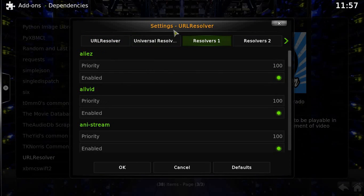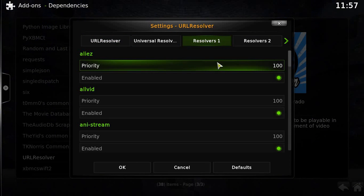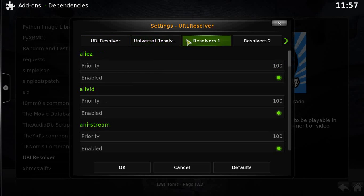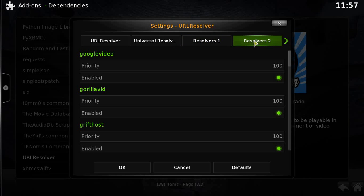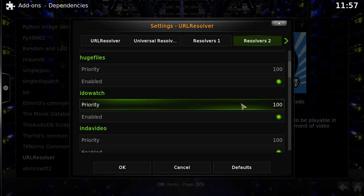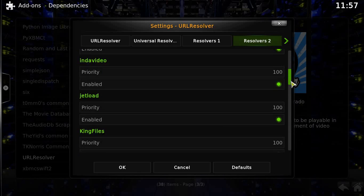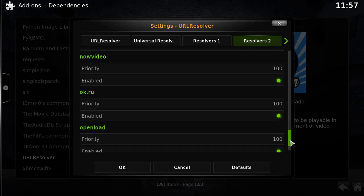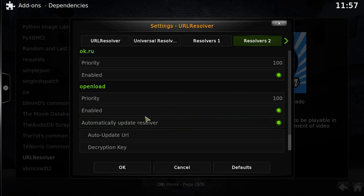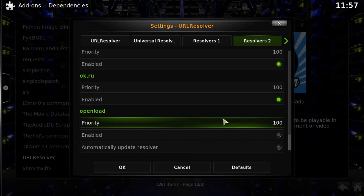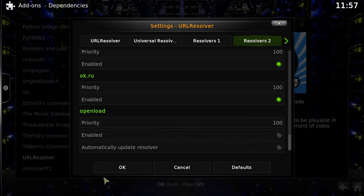This will take you to the settings of the URL Resolver — it's basically the popups and stuff that happen in Kodi. Go to Resolver and keep scrolling down. This is going to be obvious once you see it. There you go: Openload. This is the thing that's causing you problems. Uncheck that, check that, and click OK.